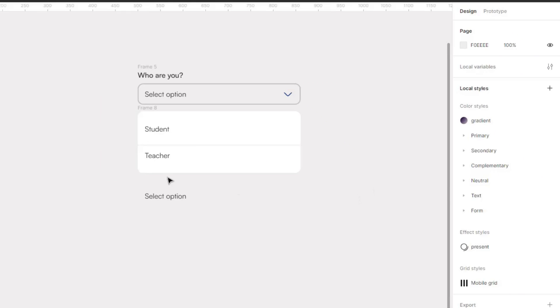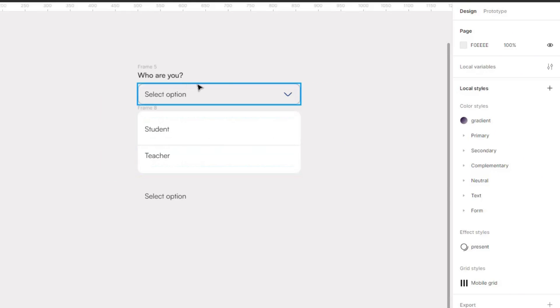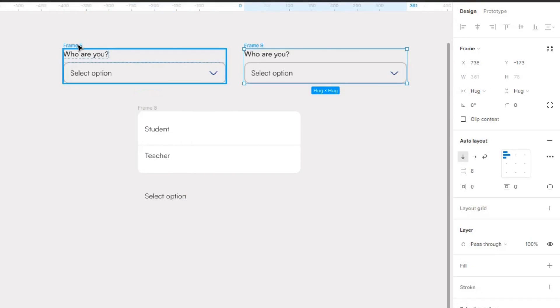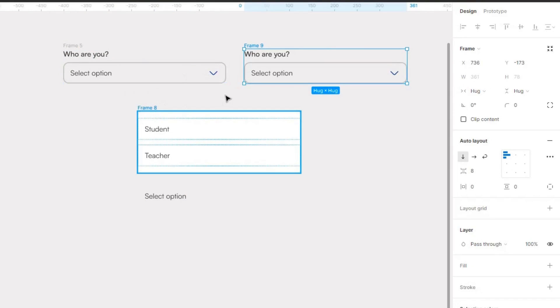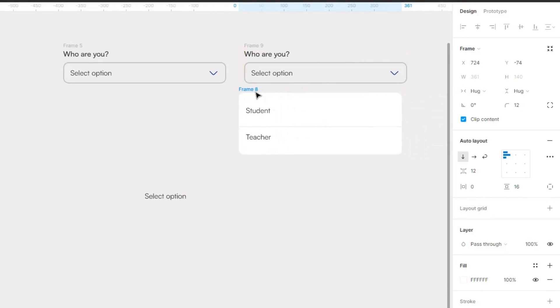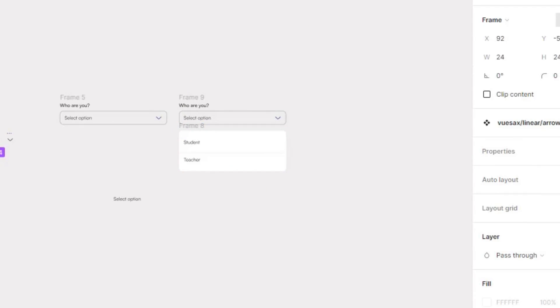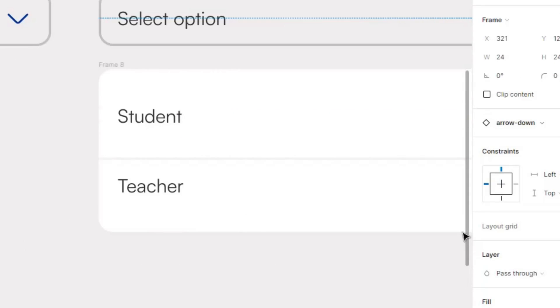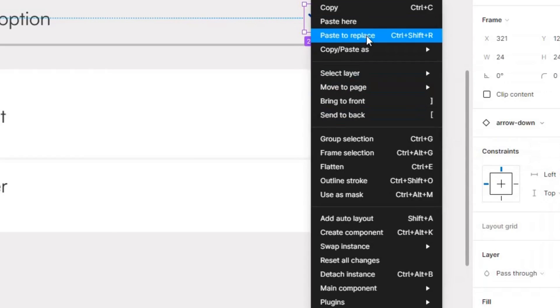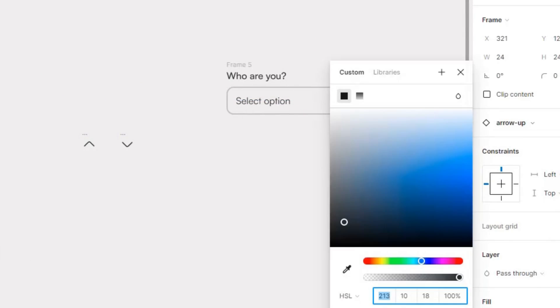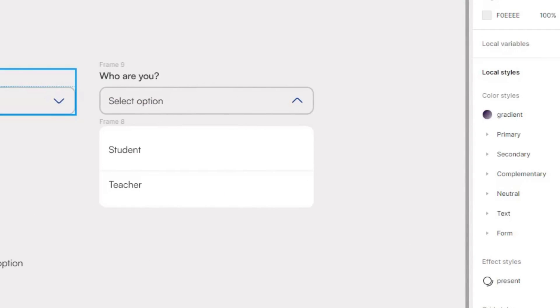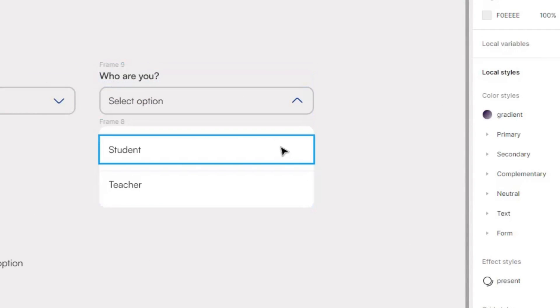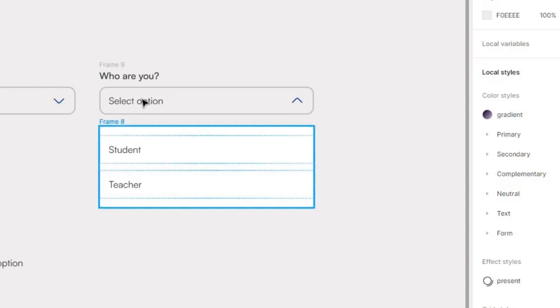So as you can see I already created my options. So what happens when this is clicked? So the first one, this is the default state. I'm going to duplicate this and when this is clicked, this particular is the default state. When this is clicked, this is what should happen. So what should happen when any of this is selected?